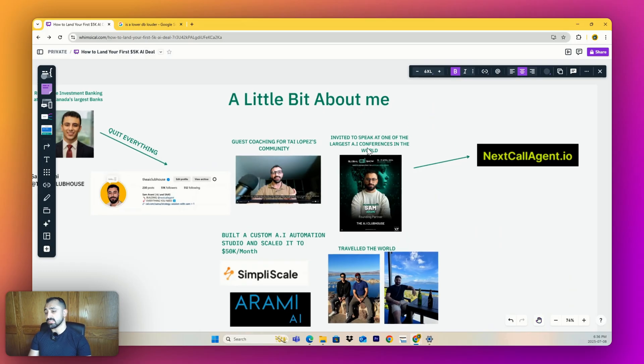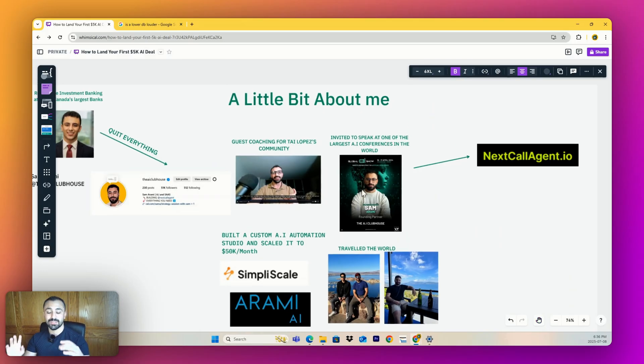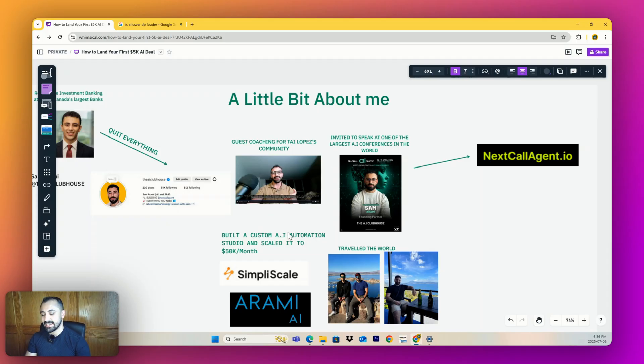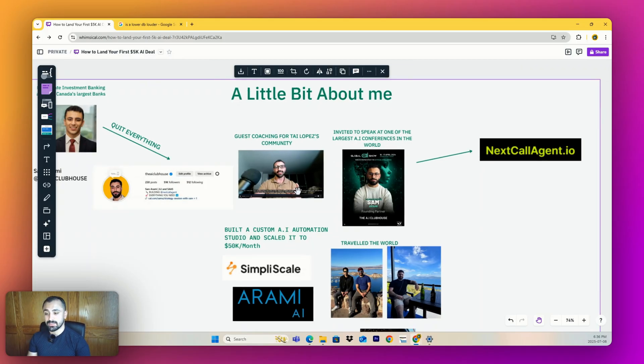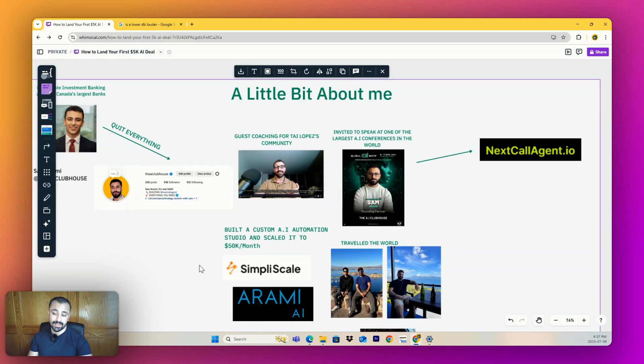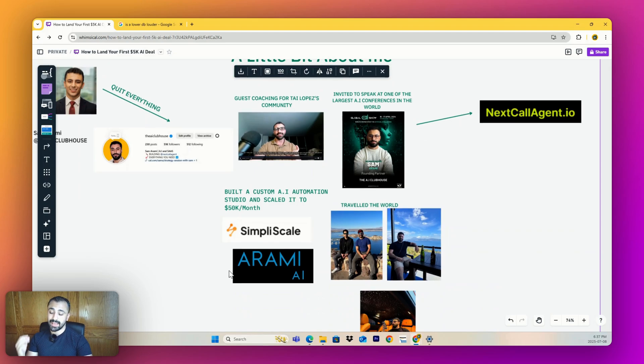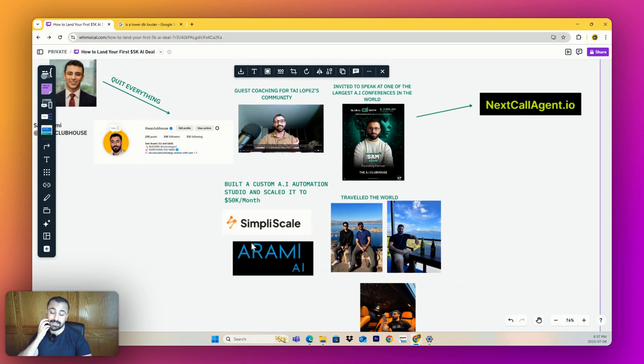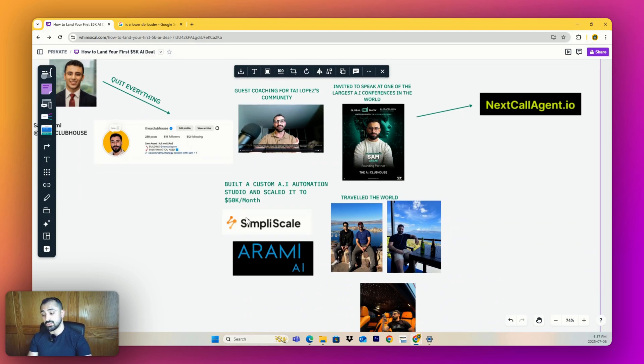Thankfully it ended up working out really well. I've been a guest coach for Tai Lopez's community, been invited to speak at one of the largest AI conferences in the world, met individuals like Dan Martell, and I was able to build a custom AI automation studio. I scaled it to 50K a month and exited in December.